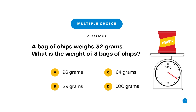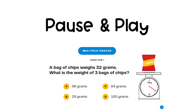Question 7 is multiple choice. A bag of chips weighs 32 grams. What is the weight of three bags of chips? A. 96 grams. B. 29 grams. C. 64 grams. D. 100 grams. Pause here and press play when you have your answer ready.